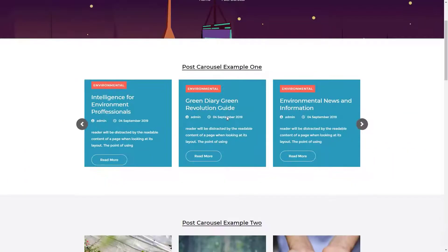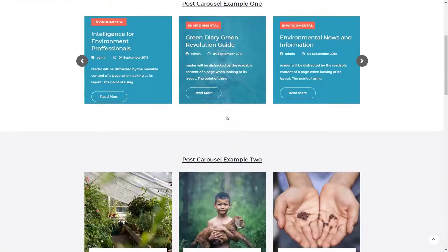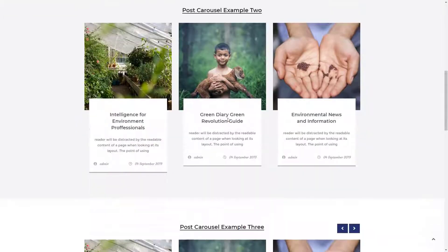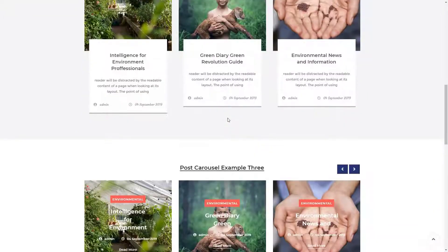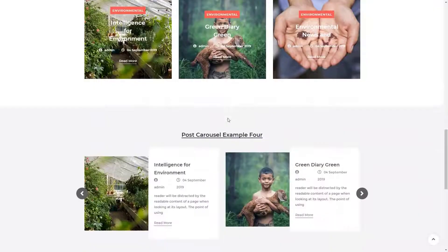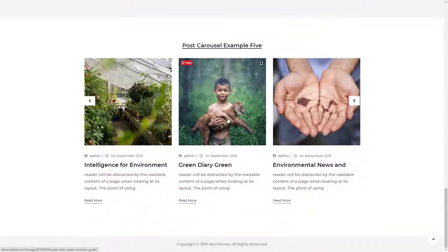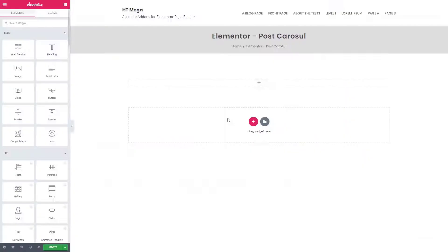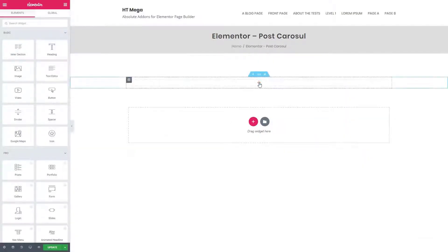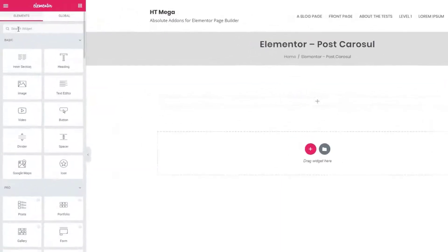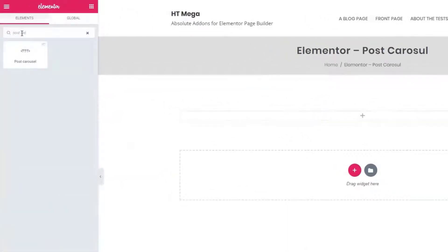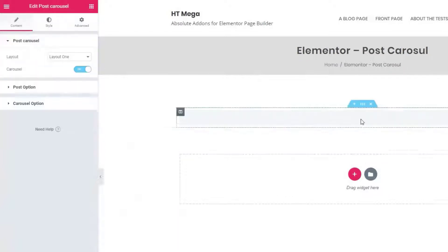Hey everyone, welcome to this tutorial. Today I'm going to be talking about how to create a post carousel section using the HT Mega Elementor add-on. So without further ado, let's get started. First of all, create a section and search for the post carousel widget, then drag the widget to the section.